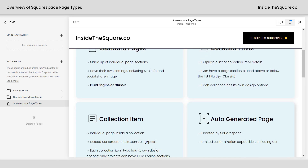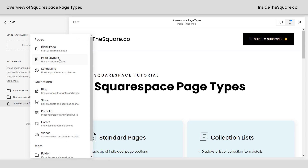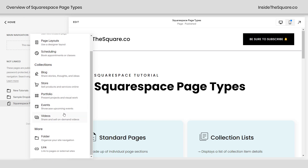So how do you add standard pages, collection lists, or collection items to your Squarespace website? You use these plus signs. To add one to your main navigation, use the plus sign next to main navigation. For not linked, click this plus sign right here — that lets you edit a page and work on it before you add it to your main navigation, which can be really helpful when you're starting out. If you click this plus sign, you'll see blank pages and page layouts — both are super customizable. If you select a page layout, it's just a great starting point, but you can modify it just as much as a blank page. After that, you'll see the list of collections: blog, store, portfolio, events, and videos. Click on any of those to add it to your site. And don't forget, you can have multiples — if you want eight blogs, two portfolios, and five stores, totally up to you. You can have as many collection pages as you'd like in your Squarespace website.